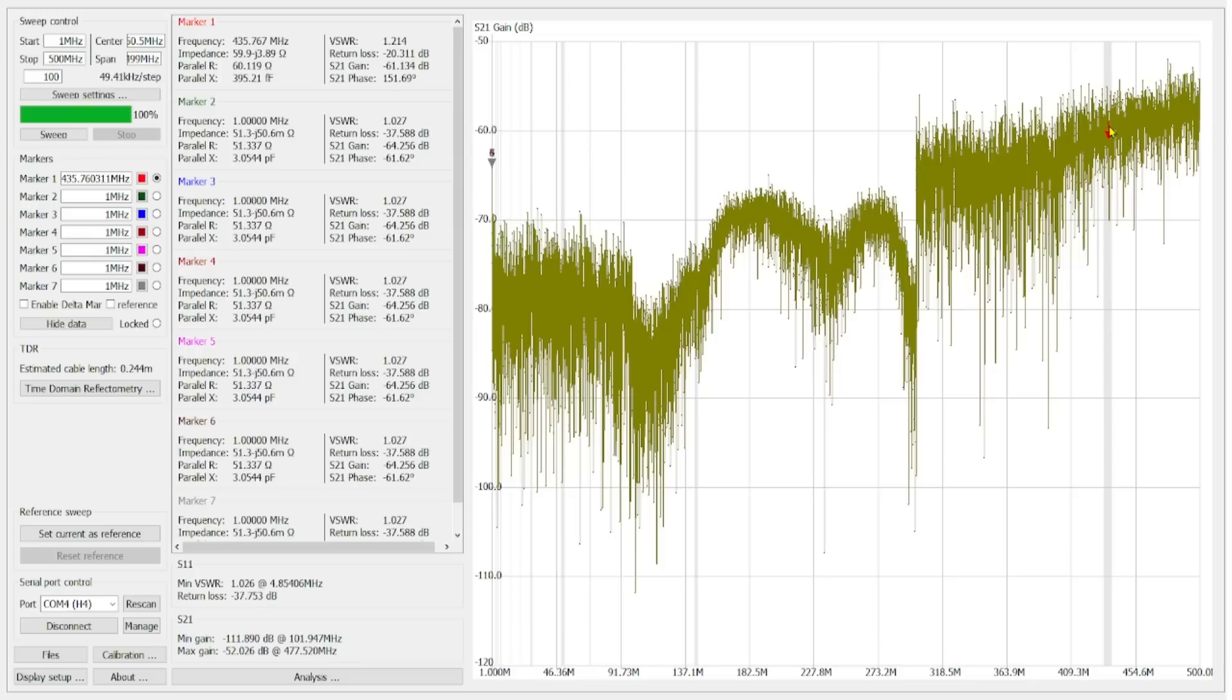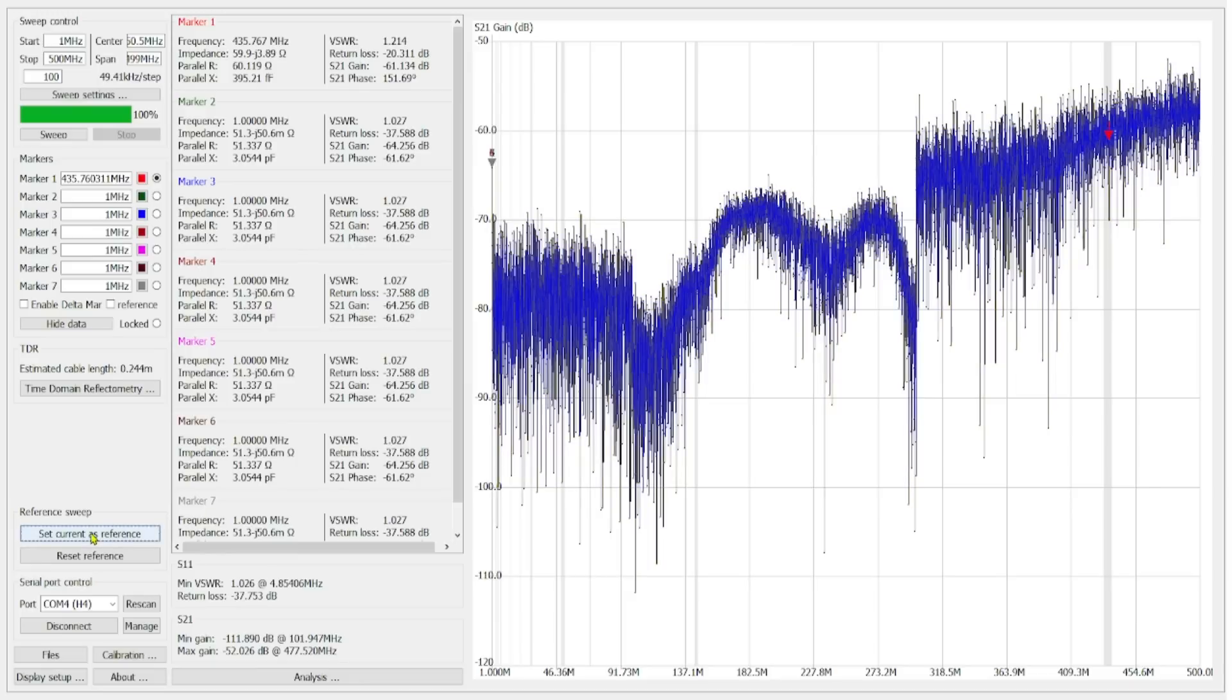What we're going to do is we're going to switch this from port four over to port two and that's going to be a little bit closer to where we're sending our signal. We're going to see if there's any difference. So let me set this as reference and there it goes turning blue and let's see what happens.